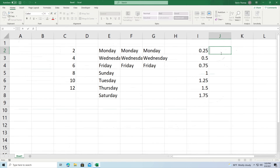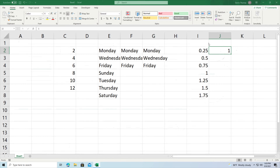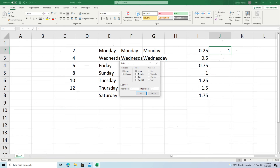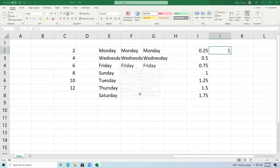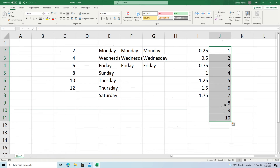You need to put the starting value in the cell first. So after putting 1 in the cell and going back to Fill > Series — series in column, type linear, step value 1, stop value 10 — clicking OK gives you all the values from 1 to 10 right there, just as planned.